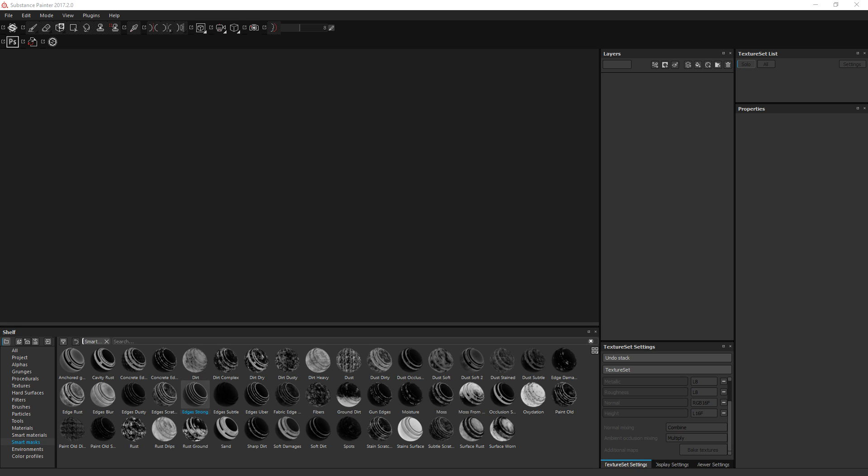Hello and welcome to this new Substance Painter video. Today we are going to focus on a new feature introduced in Substance Painter 2017.2 which are the anchor points, and more specifically how to resolve a problem that you could have had in the previous version.